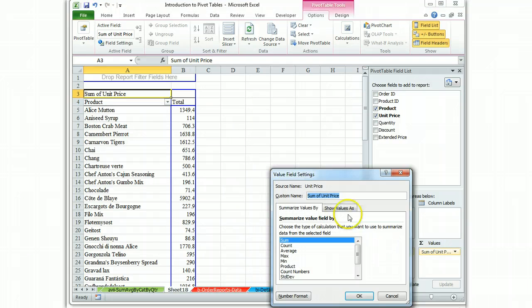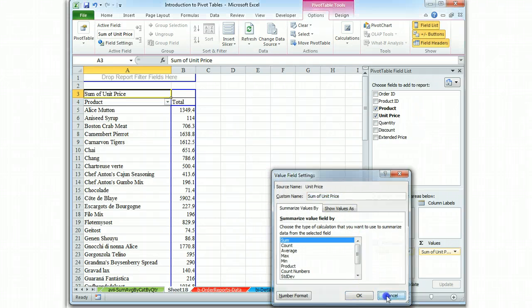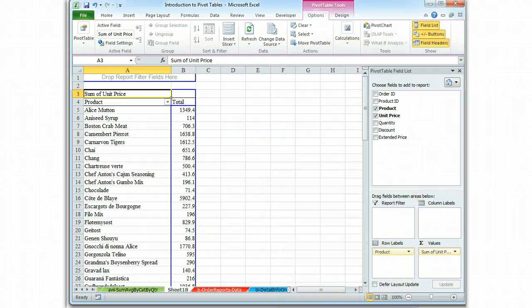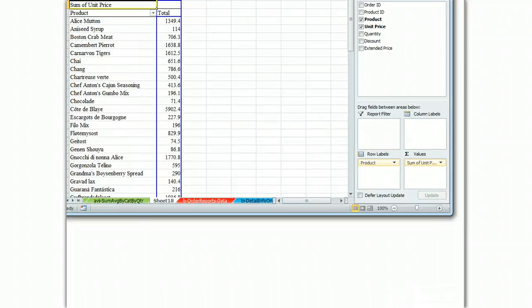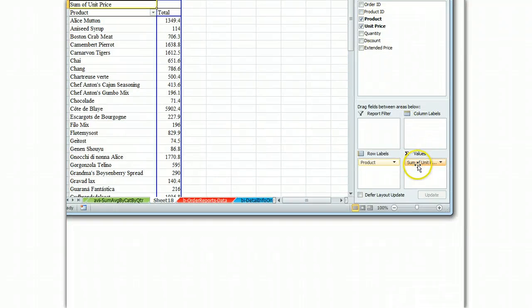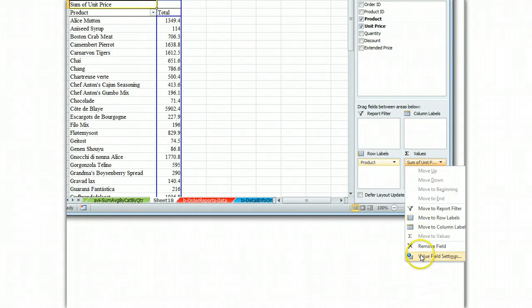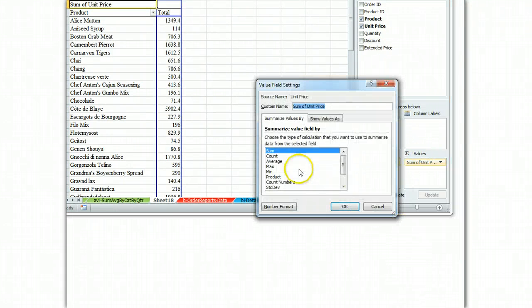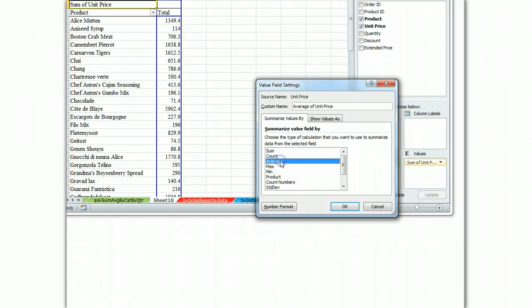So we go to Value Field Settings. Let me pull this down so you can see that. I'm going to left-click Value Field Settings and select the average function.